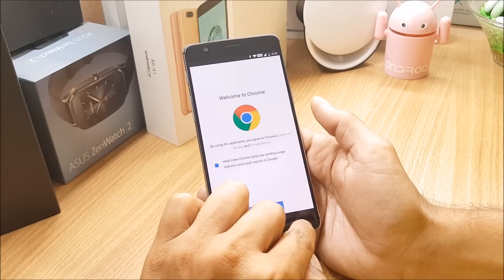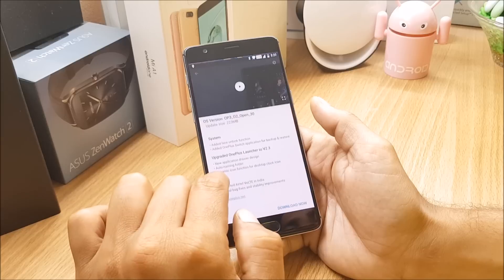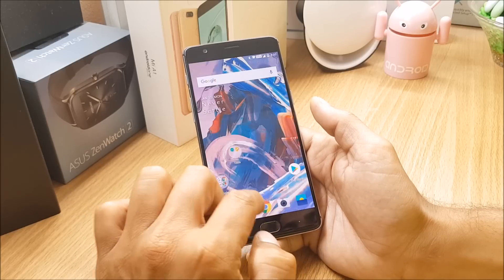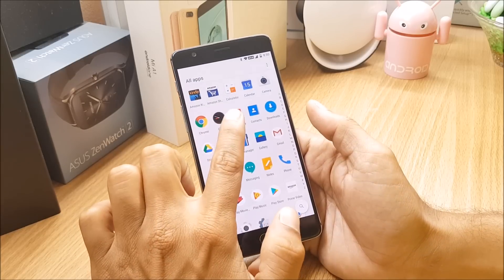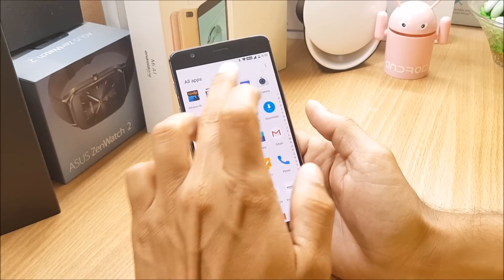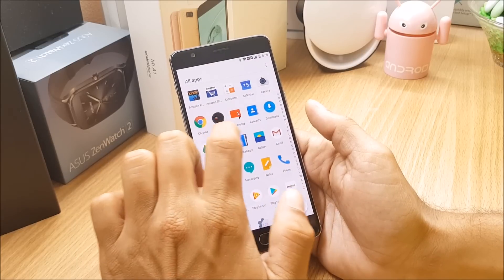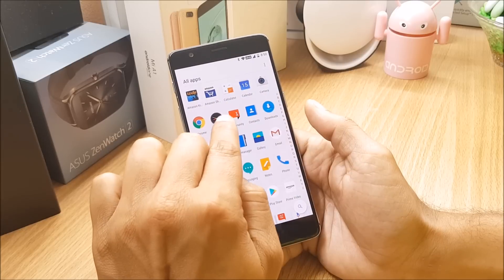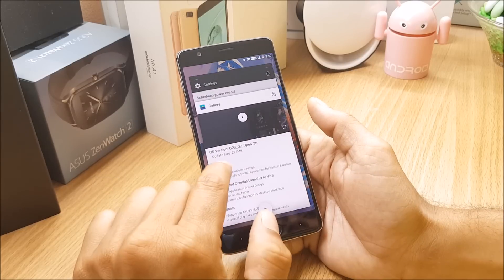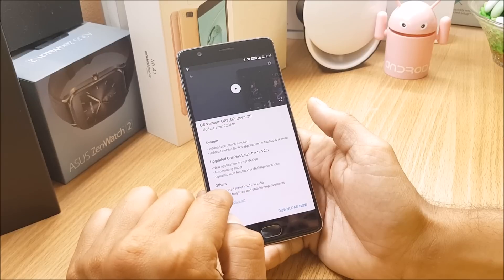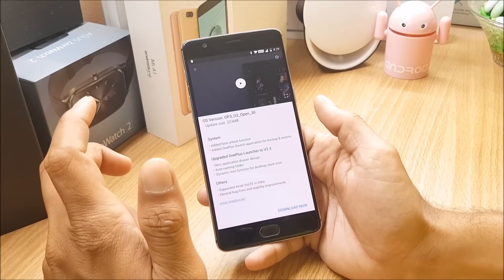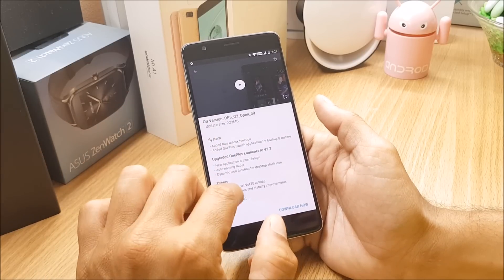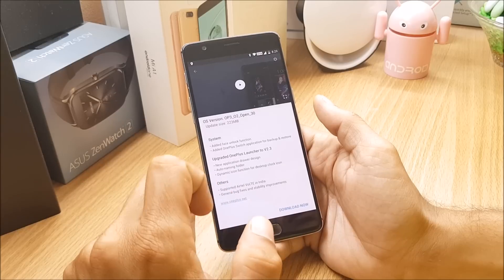Next one they say is dynamic icon function for desktop clock. So desktop clock you can see now it appears to be dynamic, whatever the time is now it works accordingly and you can see 8:50 here, also it is 8:50. After that you have few other improvements and bug fixes. So now they have added Airtel VoLT support in India. If you are using Airtel sim cards then you can use VoLT services on your OnePlus 3 and 3T.